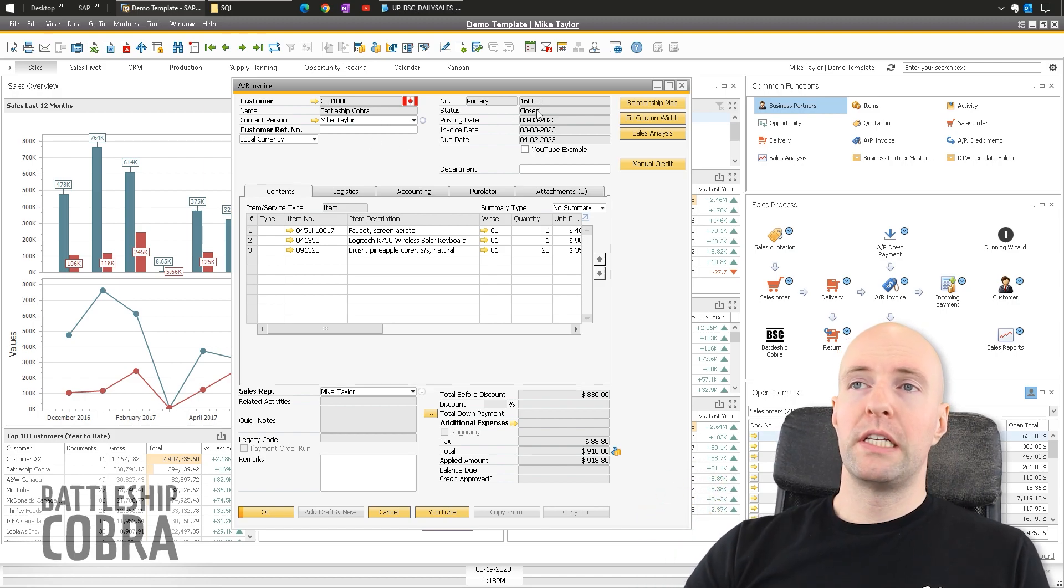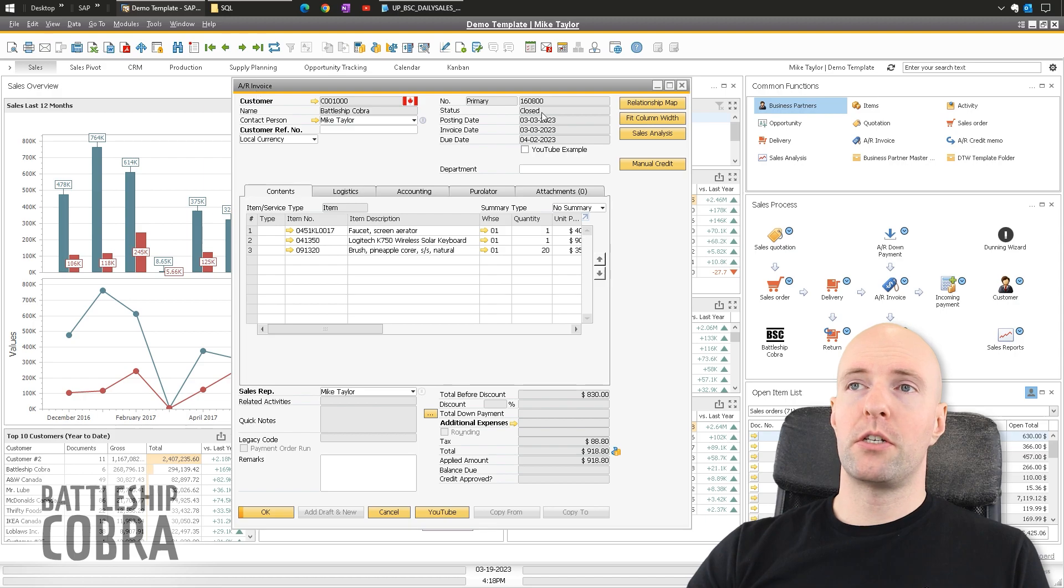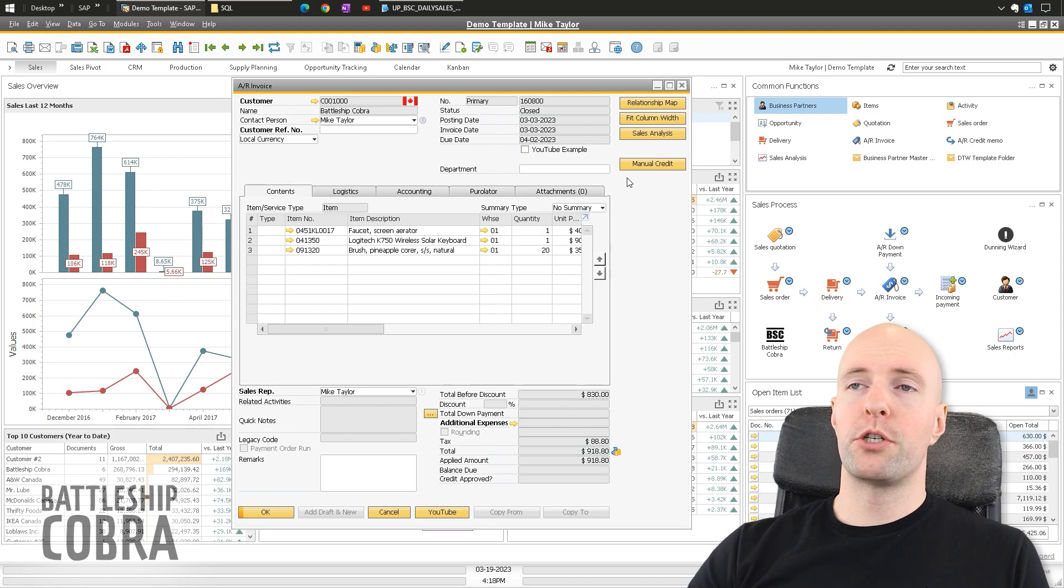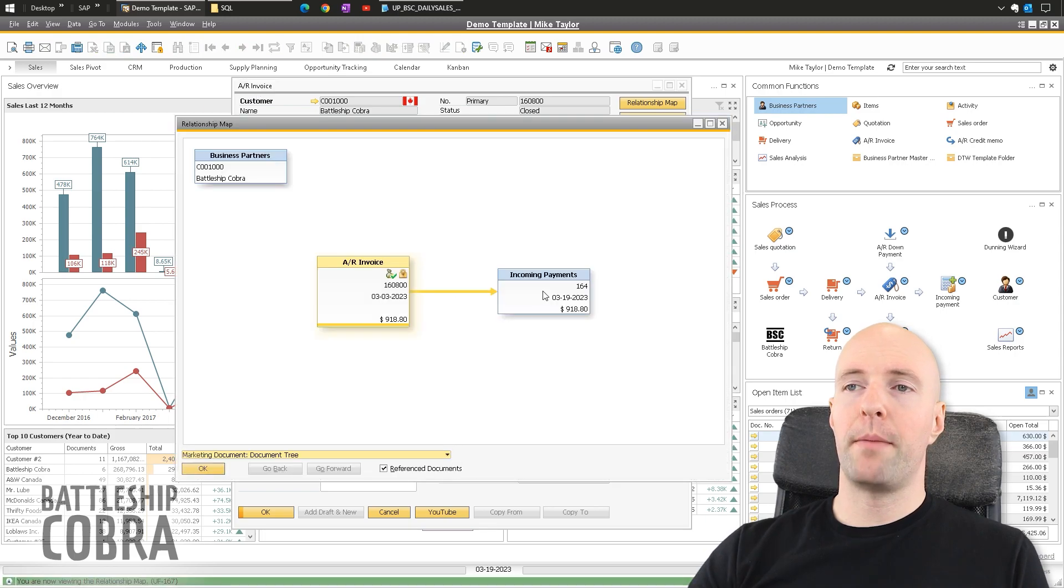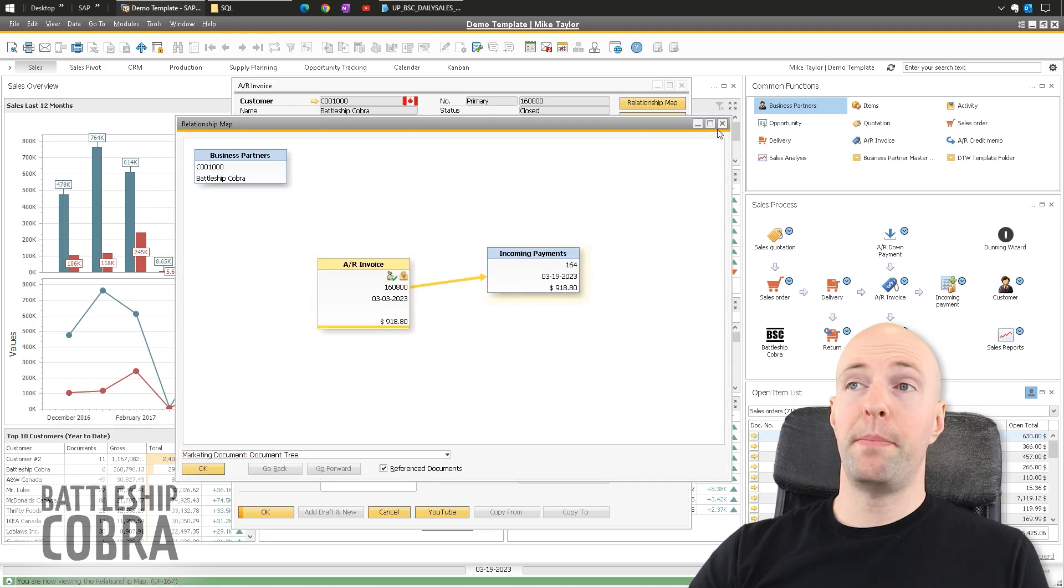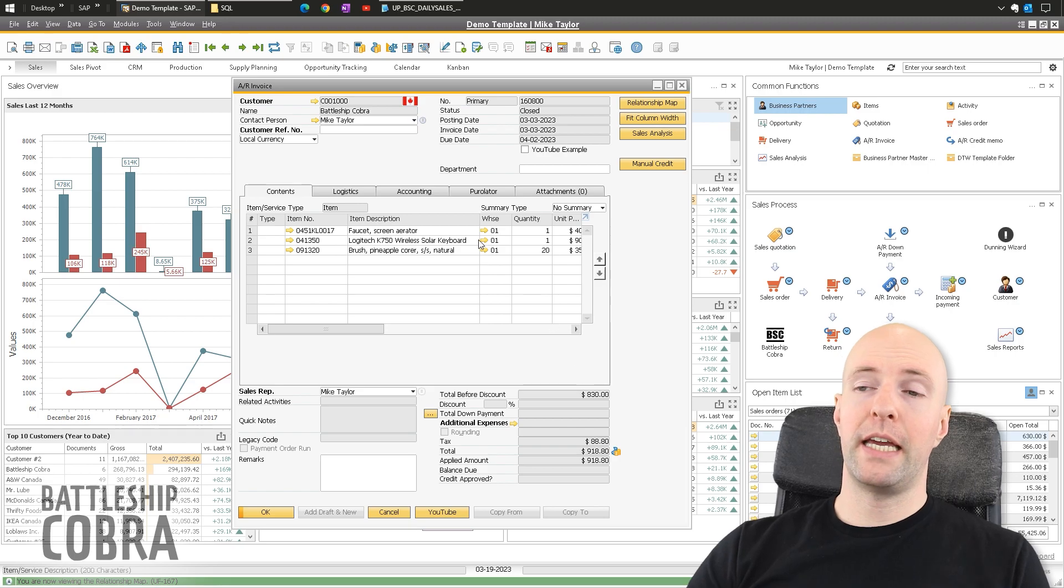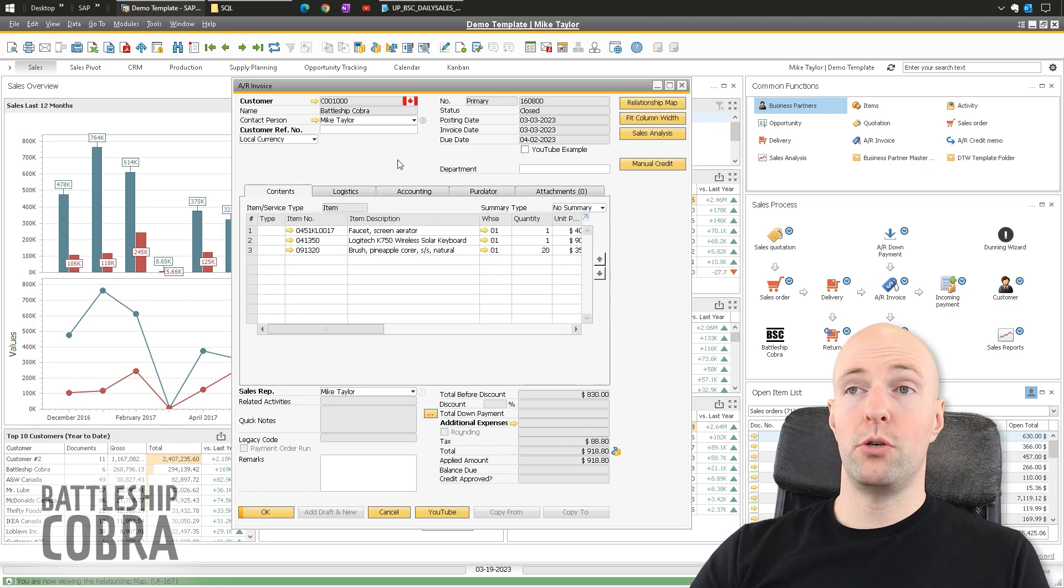So you can see here that this invoice is closed. You can push the relationship map. You can see it's already paid. So generally again, you're not going to be able to copy this to a credit memo.